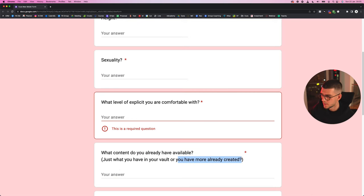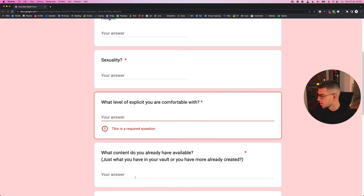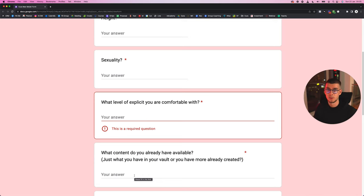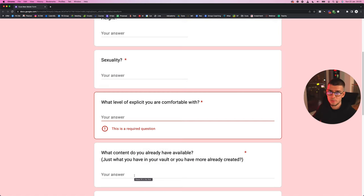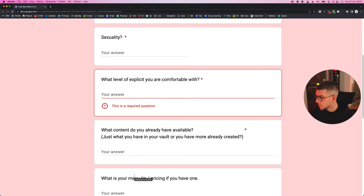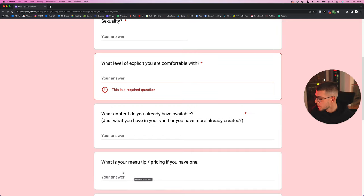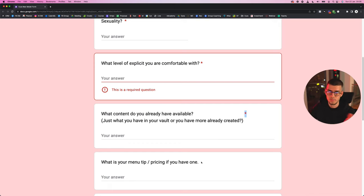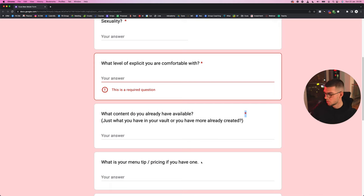Moving on to the next one: what content do you already have available? In brackets, just what you have in the vault on your OnlyFans, or is there more content created outside of OnlyFans? This is again pretty simple. Most of the time it'll be just like yes or what I already have in the vault, but it's good to know because maybe the creator already has like a Google Drive or a Dropbox with a bunch of new content that isn't in the vault yet, and this will be good to know as well.